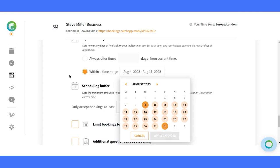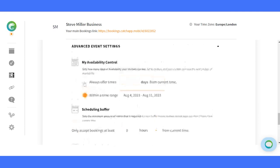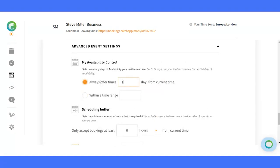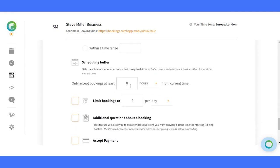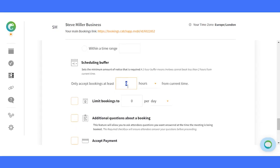Your time, your terms. Prevent last-minute bookings with the scheduling buffer, ensuring you have enough breathing room between appointments. No more rushing.